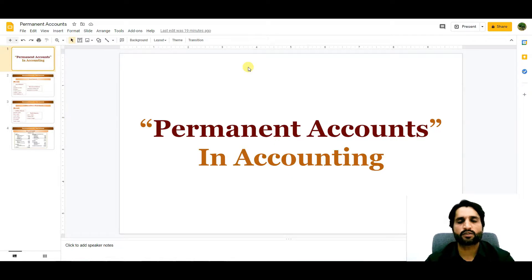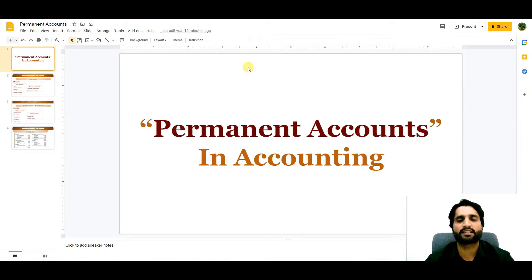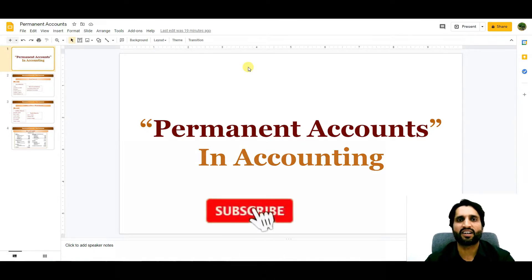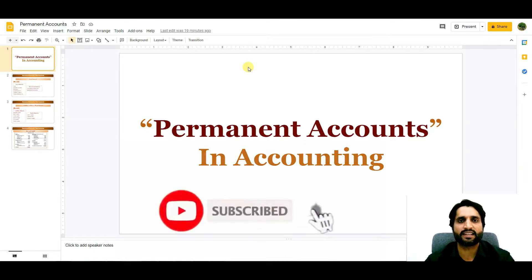Permanent accounts are referred to as general ledger accounts. The closing balances of these general ledger accounts are not closed at the end of each accounting period. These closing balances are carried forward to the subsequent year and become the opening balance for the coming year. Permanent accounts are also called real accounts in accounting.